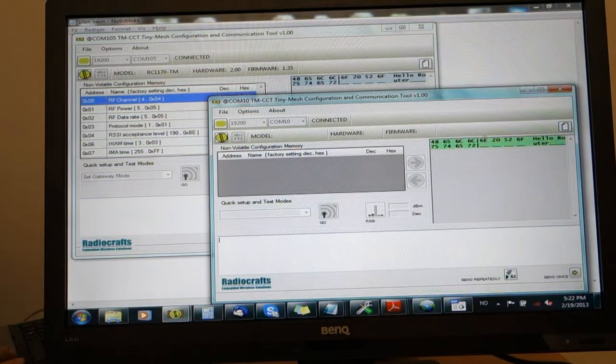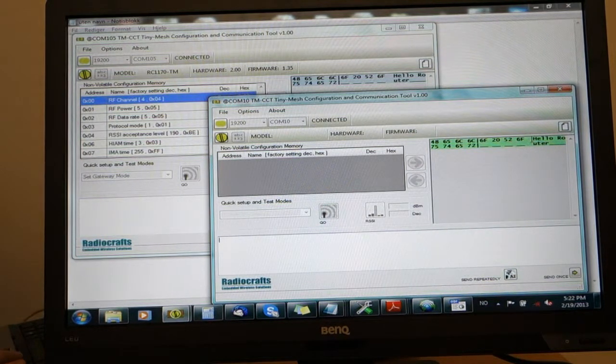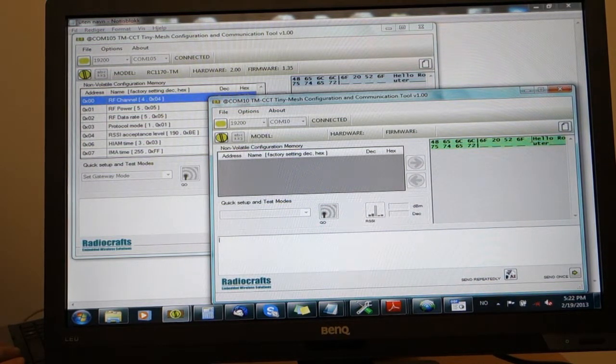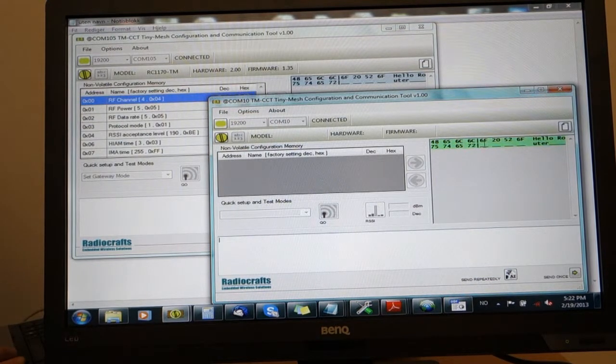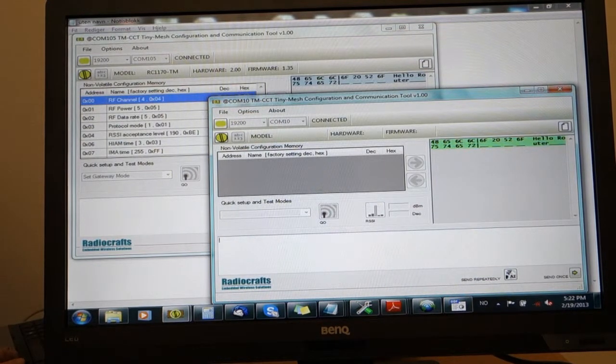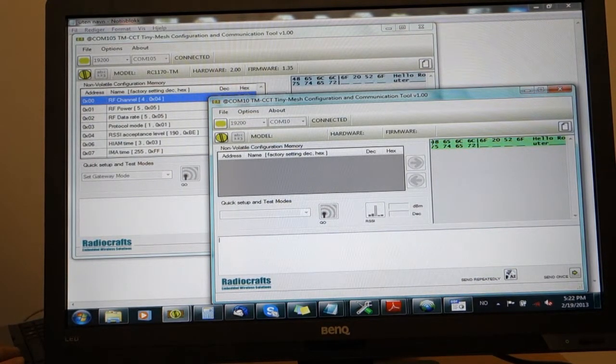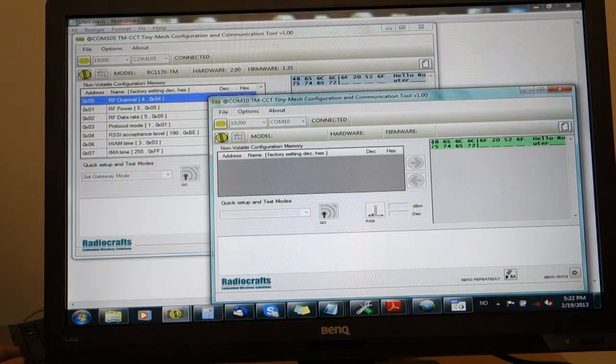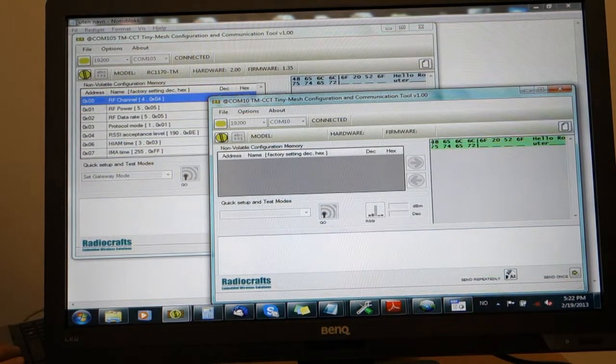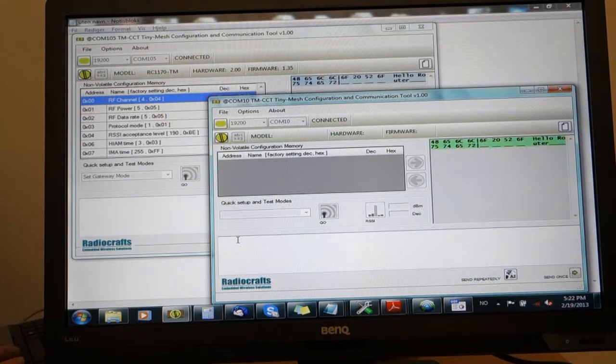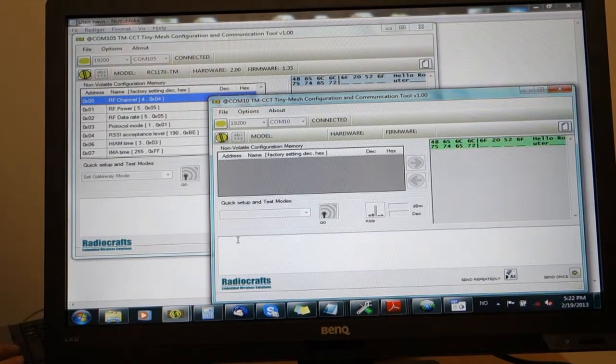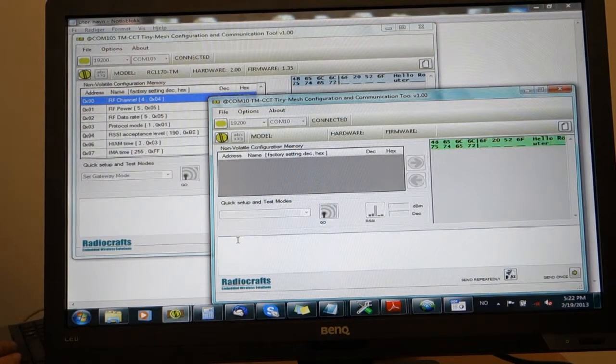On the computer screen you can see that the clear text is hello router, and then we can see the binary ASCII representation of the same text in the same window.